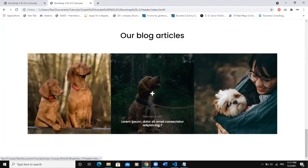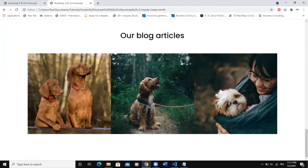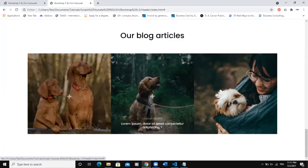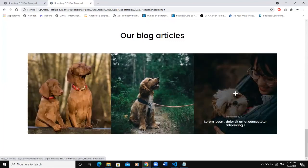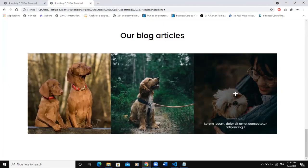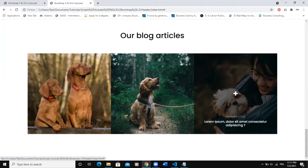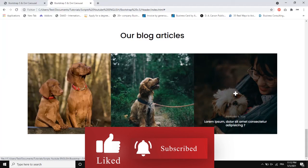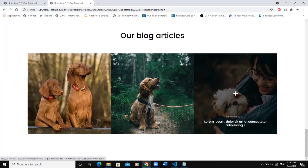That's it on how to design this nice website section with hover image effects to showcase your article thumbnails, using Bootstrap 5, HTML, and CSS. I hope this video was informative. Please don't forget to like, share, comment, and subscribe to this channel for more videos like this one. See you in the next video. Bye!